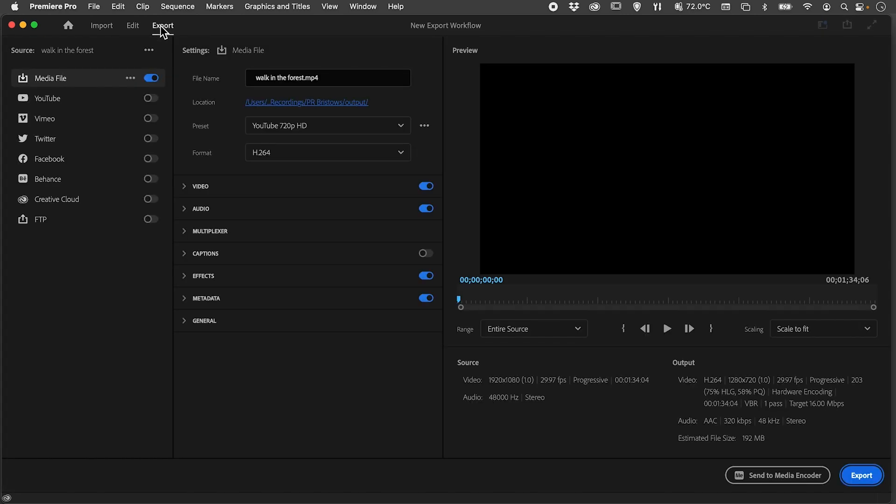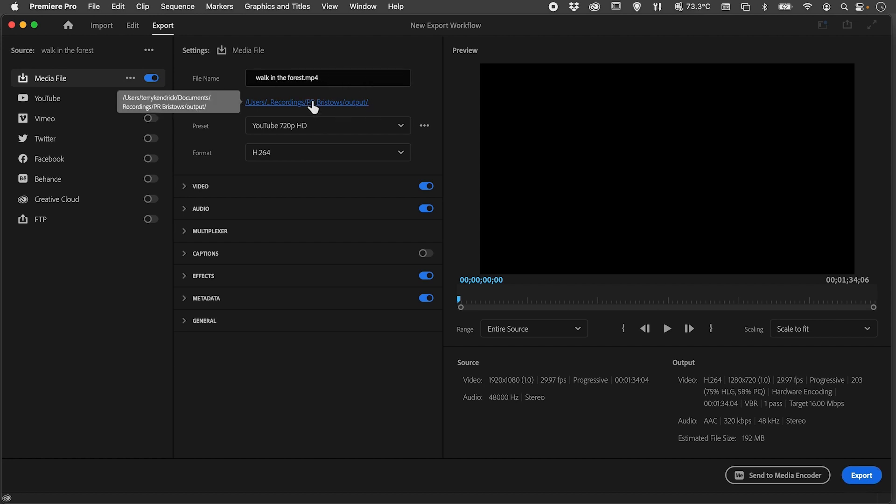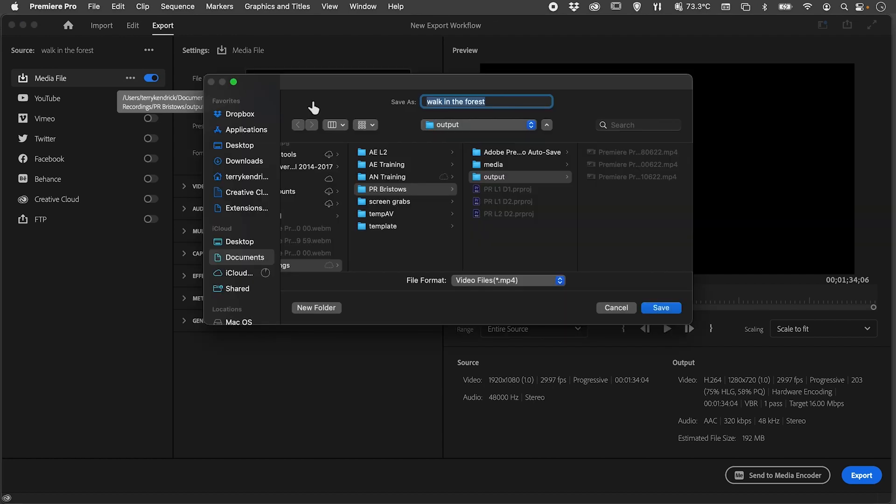They've simplified the way you approach your export settings. The name of your file will obviously be based on the name of your sequence, and then you can choose where you want to export to.